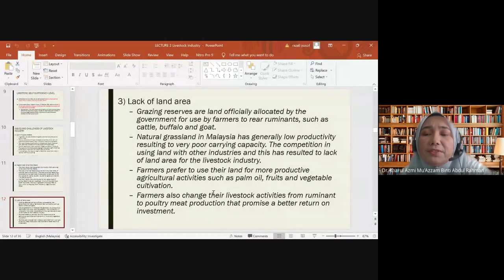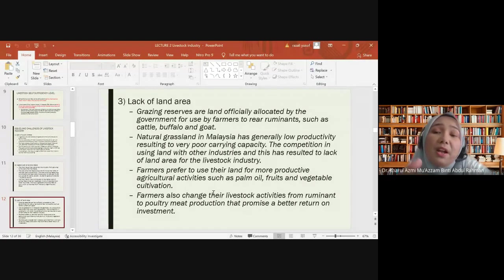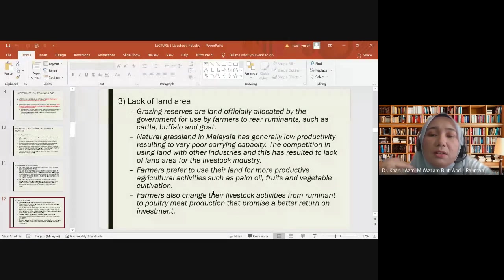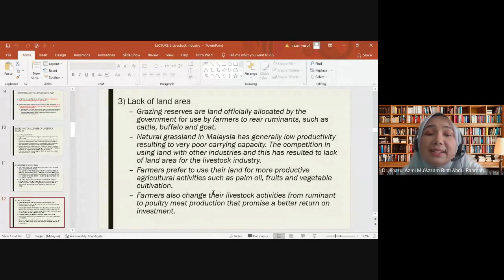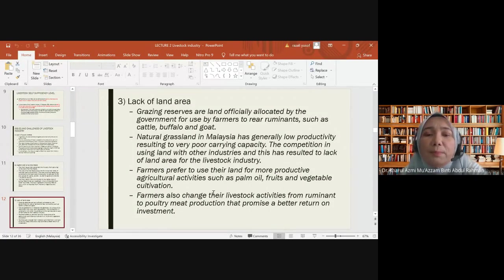Farmers also change their livestock activities from ruminant to poultry meat production because it promises better return on investment. Since ruminant production has very slow growth, farmers prefer to convert their land to poultry farms as poultry meat production provides more profitable returns.